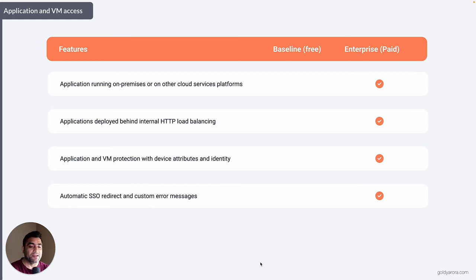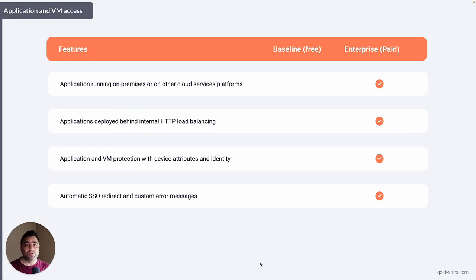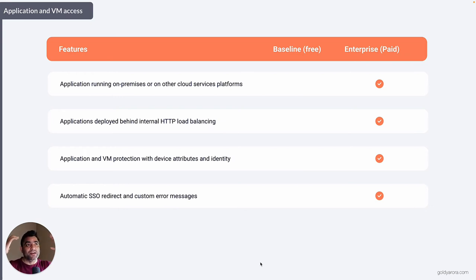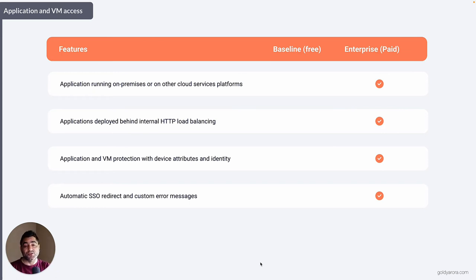For example, if a user has an application running in Google App Engine or a virtual machine in Google Compute Engine, and the user cannot access it because they don't meet the criteria you defined, by default they will see an error message — available in the free plan. But if you need to show a custom error message or redirect the user to a page with troubleshooting steps or an option to contact the admin, that's available in BeyondCorp Premium.